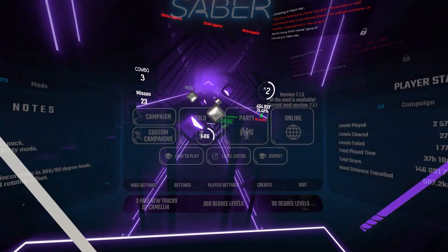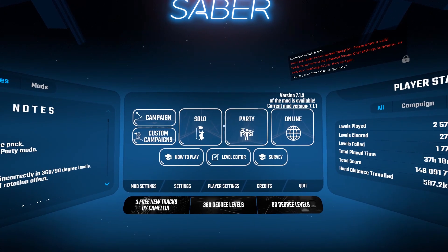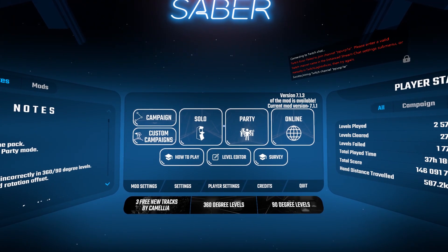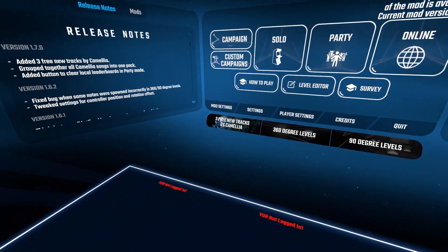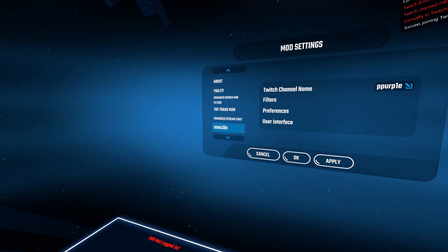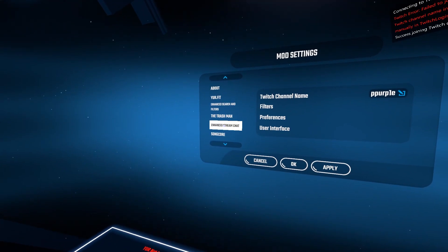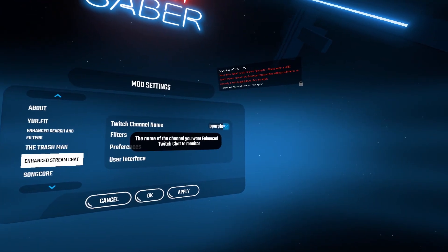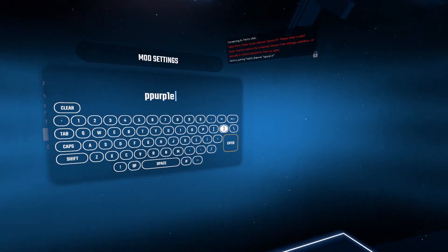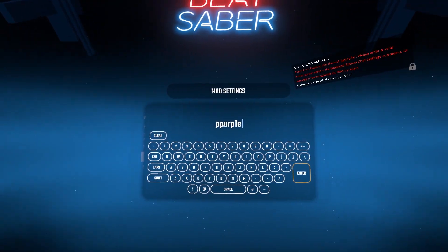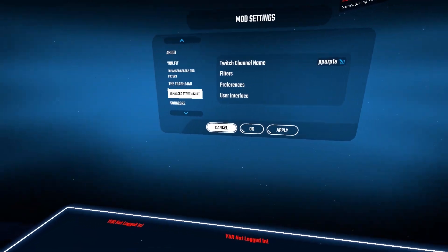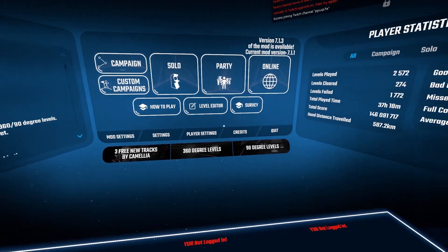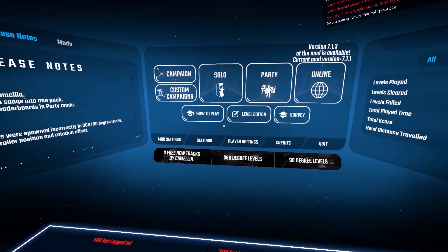The last step is you have to load up Beat Saber. Once you're in, go to Mod Settings, Enhanced Stream Chat. Click on this and type in your name. I've already got mine in here. You have to hit apply.